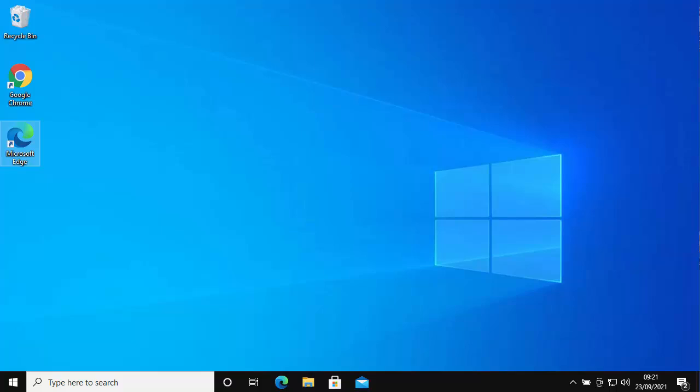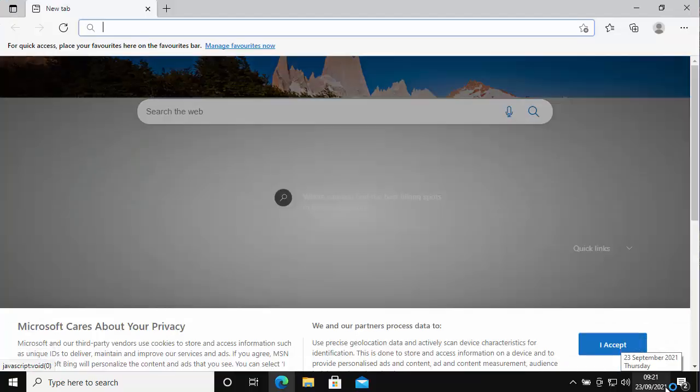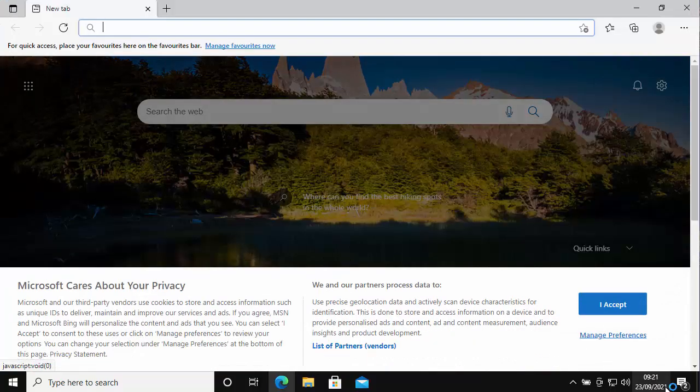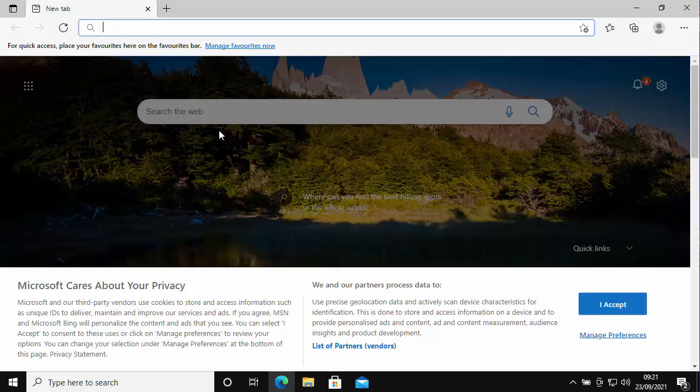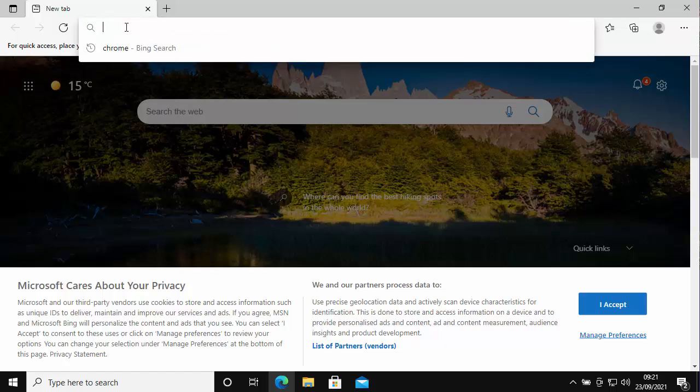So how do you get this tool? All you need to do is open up your browser. In this example I'm going to open up Microsoft Edge. Once it's open, go to the address bar at the top of the screen, not the search bar in the middle of the screen, but the address bar right at the top.